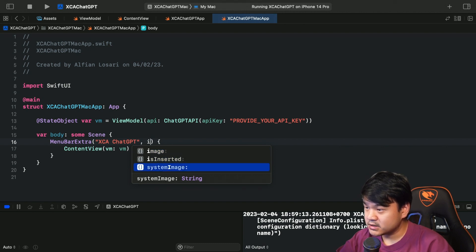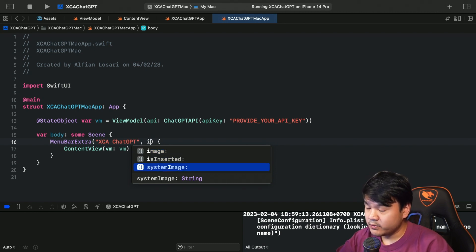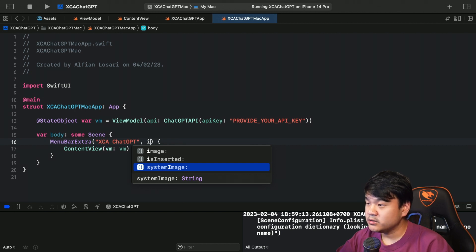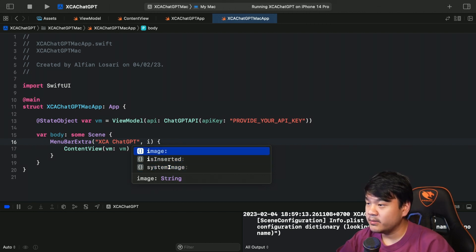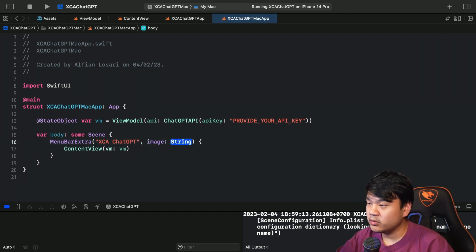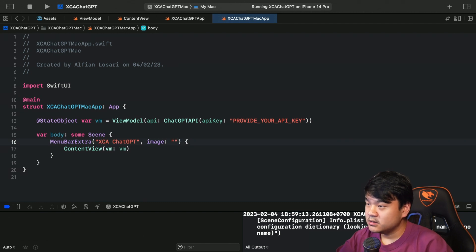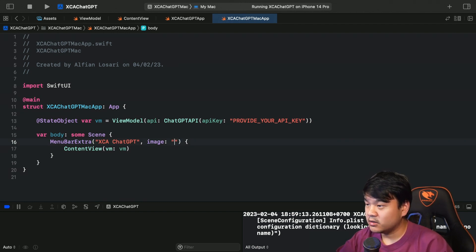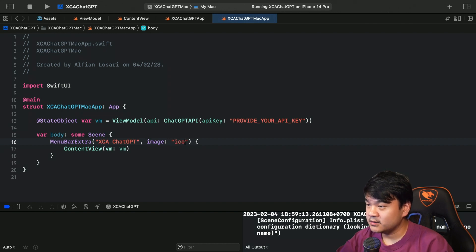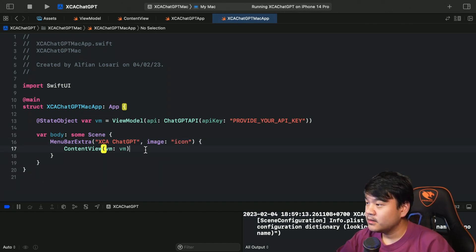systemImage if you want to use SF Symbol to render the icon in the menu bar, and image if you want to use your own image. For our use case we want to render the ChatGPT icon using our own image from the assets, so pass 'icon'. And we have to add this modifier menuBarExtraStyle.